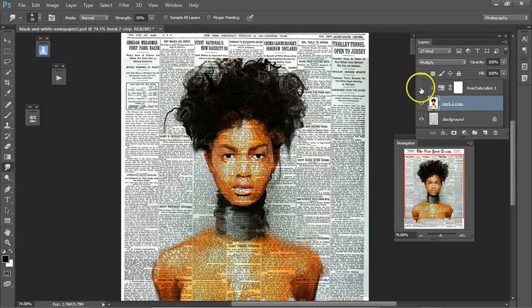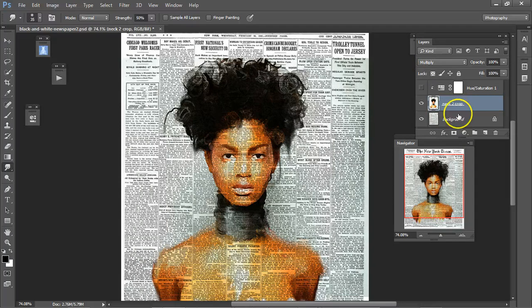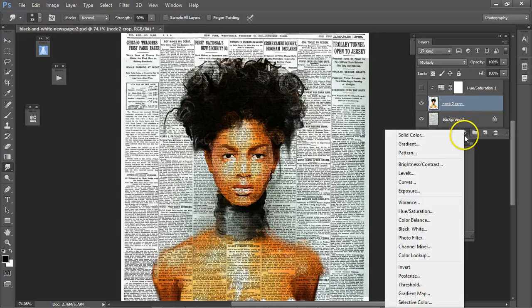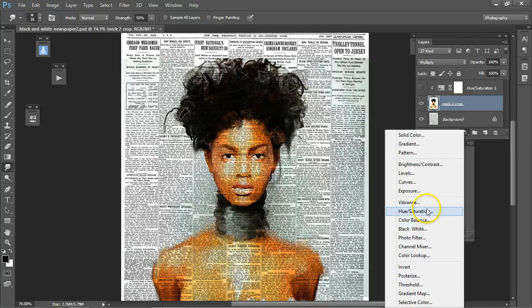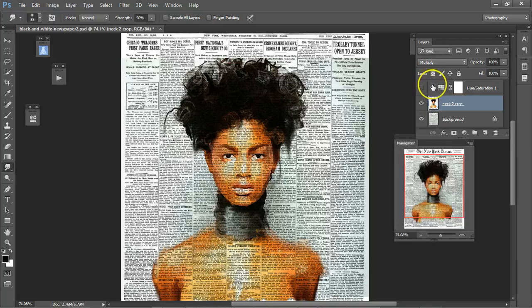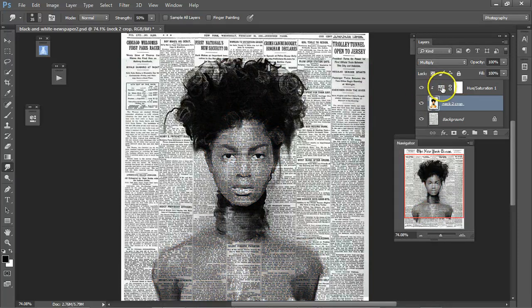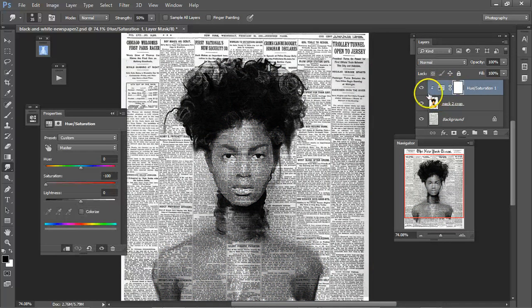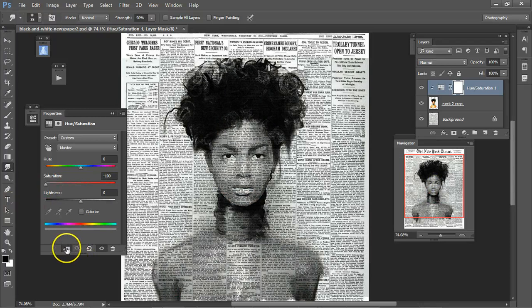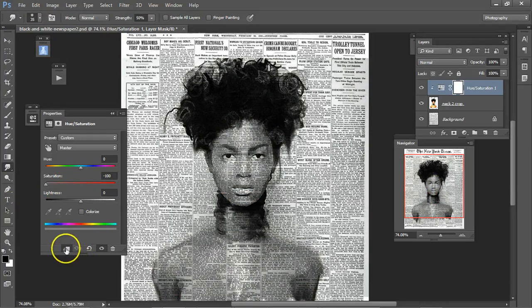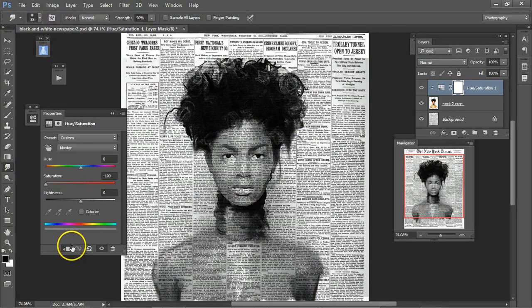Then, I opened the adjustment layer and hue and saturation, and turned down the saturation, and made sure it was a clipping mask so that it only went to the layer beneath.